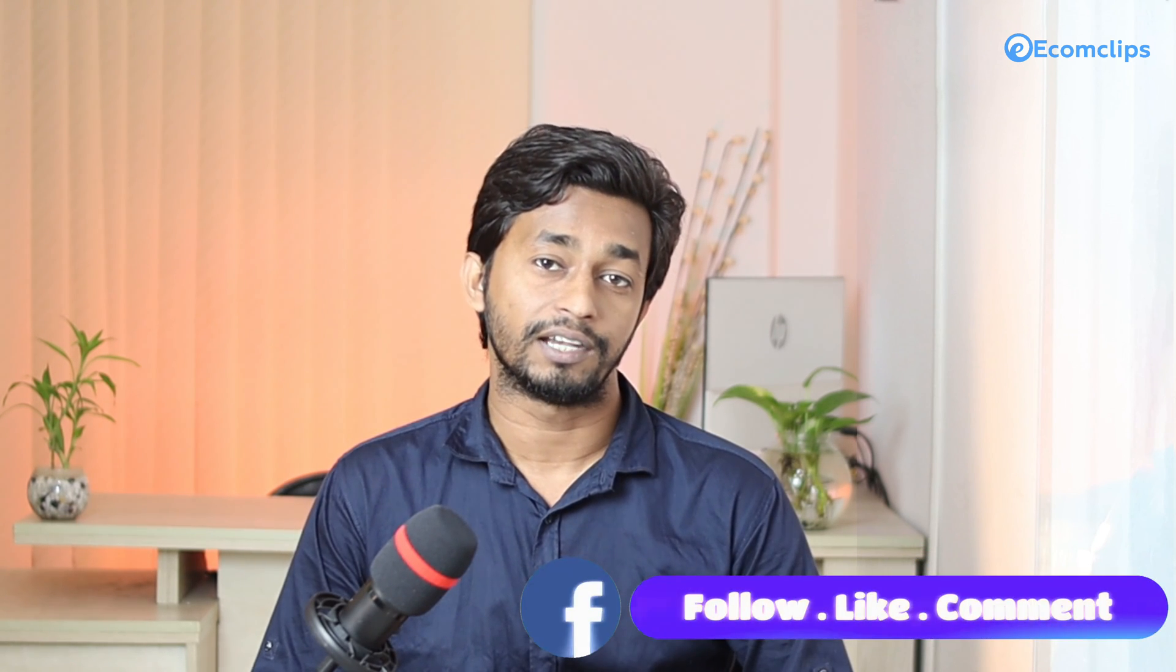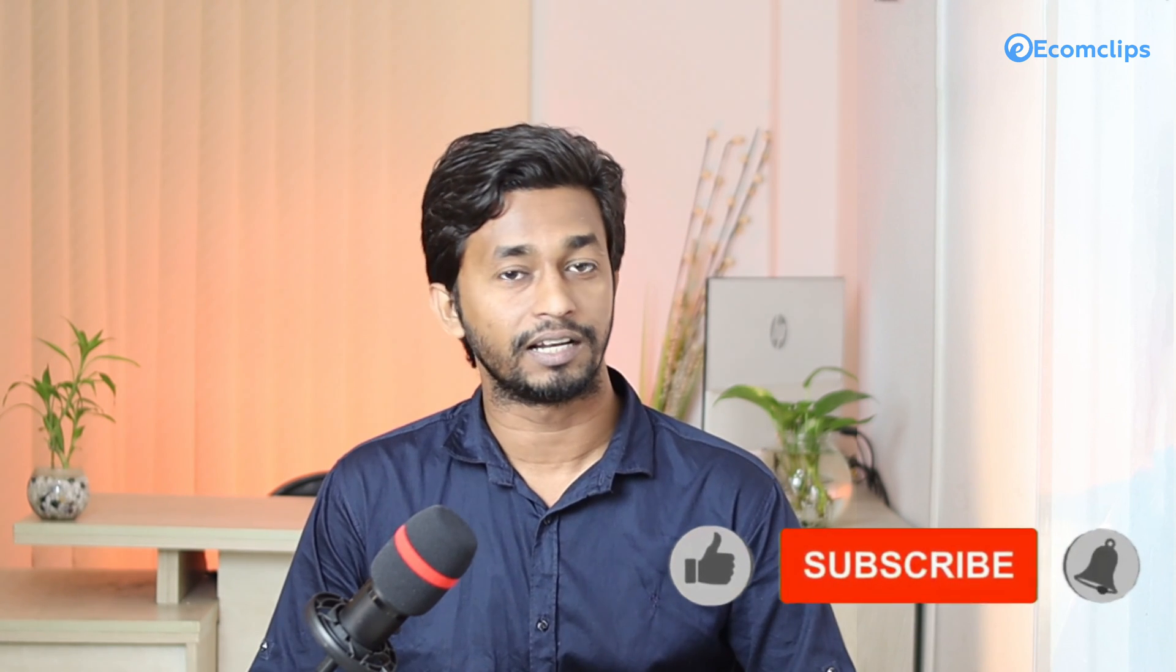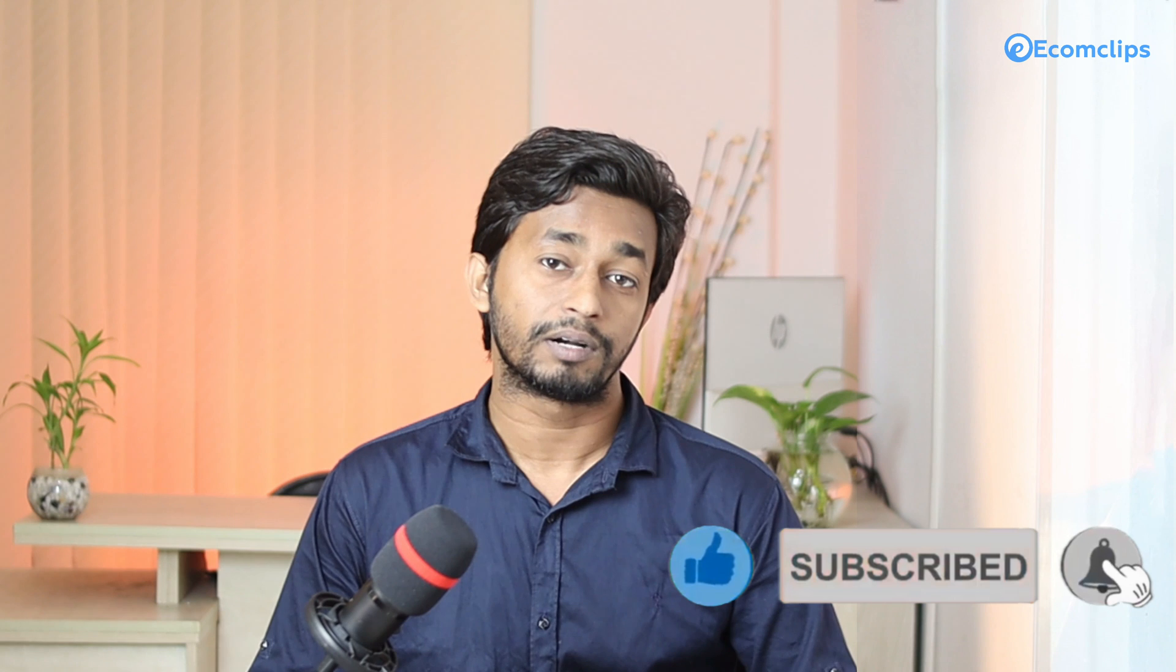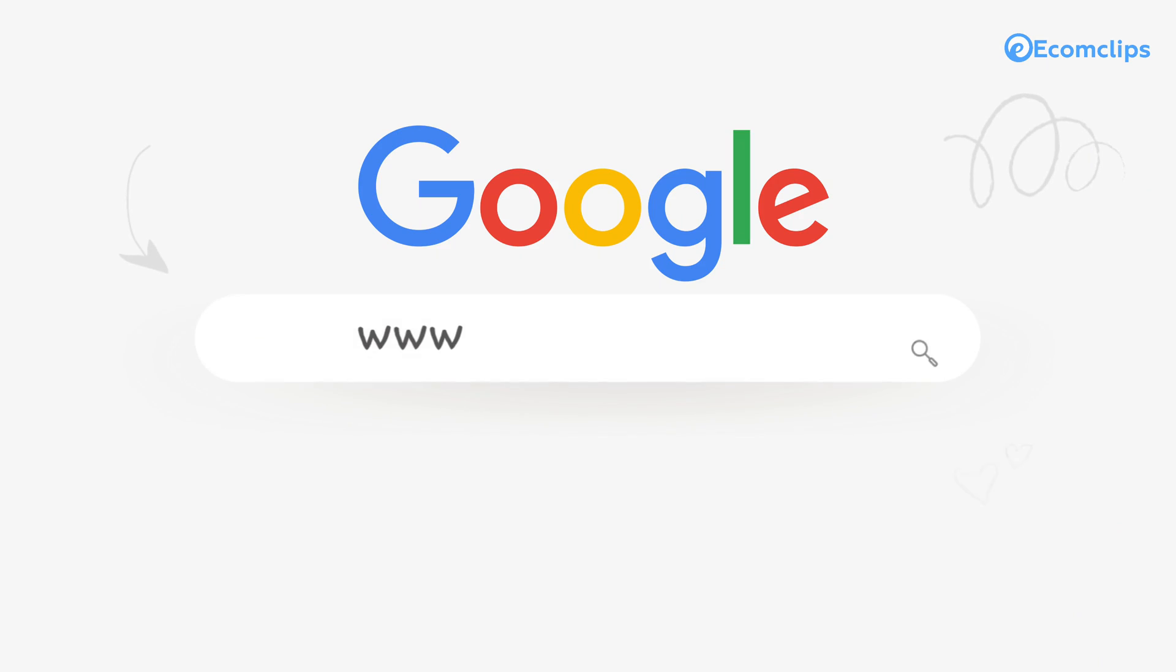Please share this tutorial to help others via social media and don't forget to give a thumbs up and subscribe to our channel ecomclips. Don't forget to hit the bell icon to never miss an update from ecomclips. You can also visit our website www.ecomclips.com to know more about ecomclips. Thanks for watching this video. We will get back to you soon with another video of the Magento 2 platform. Keep your eyes on our YouTube channel. Have a good day.